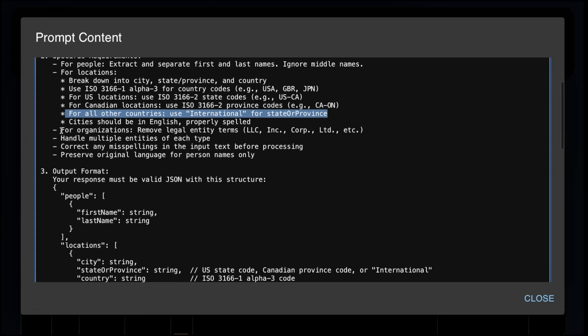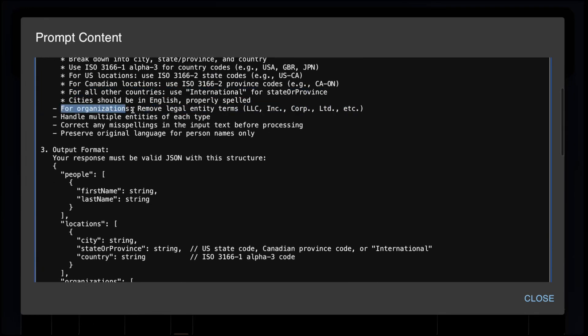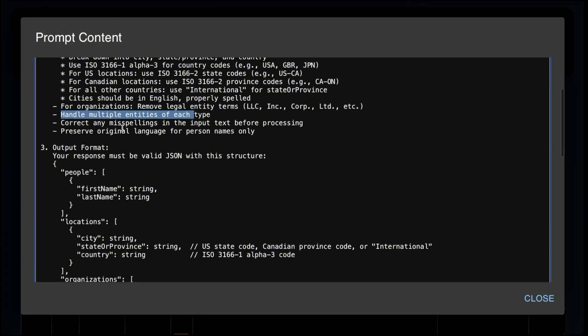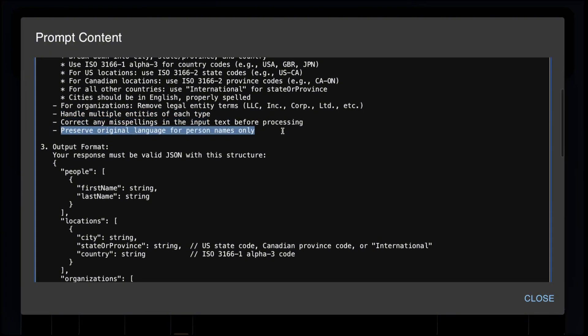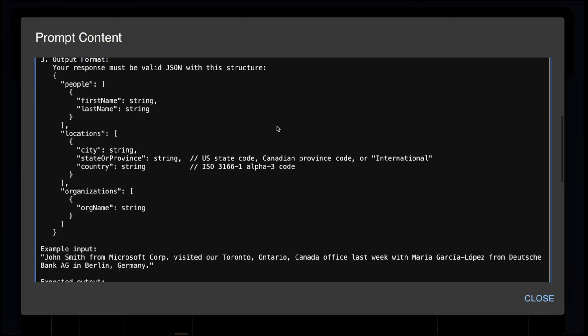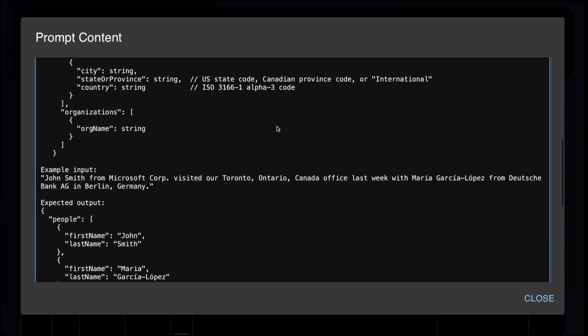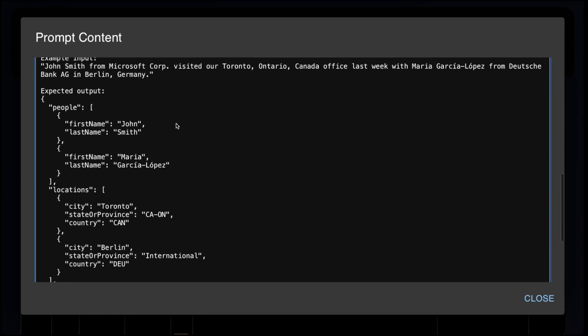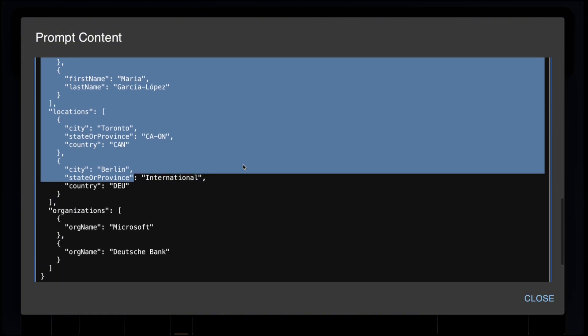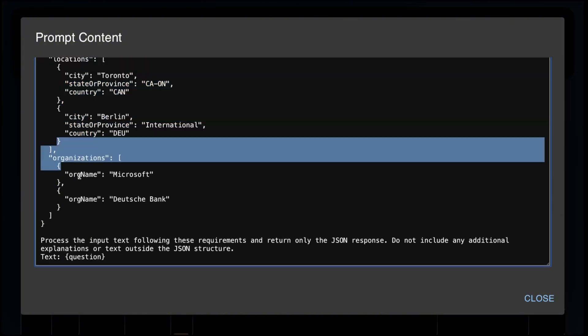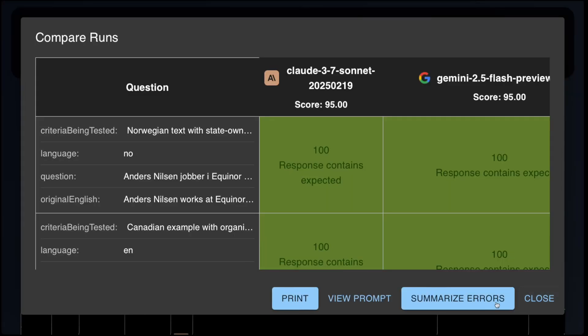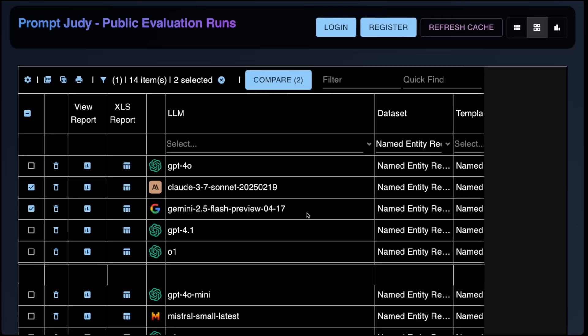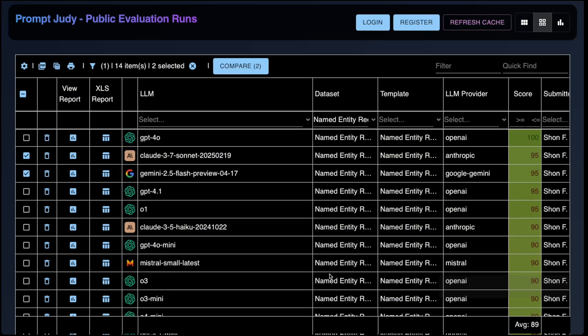We want to handle multiple entities, correct any misspellings, and preserve the original language for person names. The evaluator here is a JSON evaluator. So it compares the model's output to the expected output recursively for each attribute in the JSON. Even if a single attribute is wrong, the score is zero. So this is a very strict test. A couple of years ago, even the best models scored below 50% on this test. But today, as you can see, multiple models score above 90% on this test.